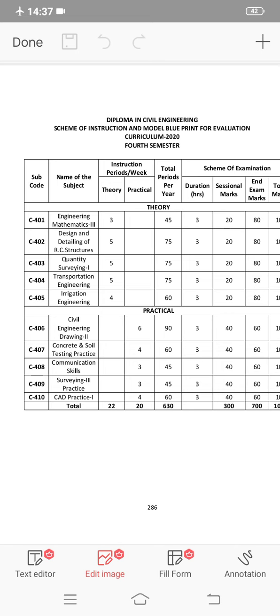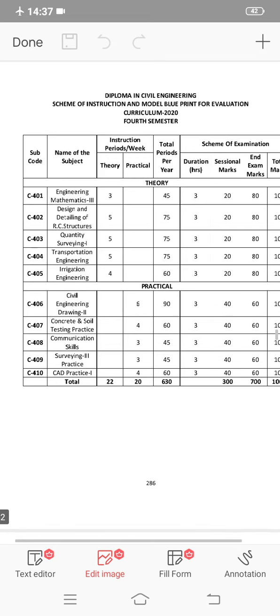C407 is Concrete and Soil Testing. C408 is Communication Skills. C409 is Surveying Practice. And C410 is CAD Practice. CAD is very important.